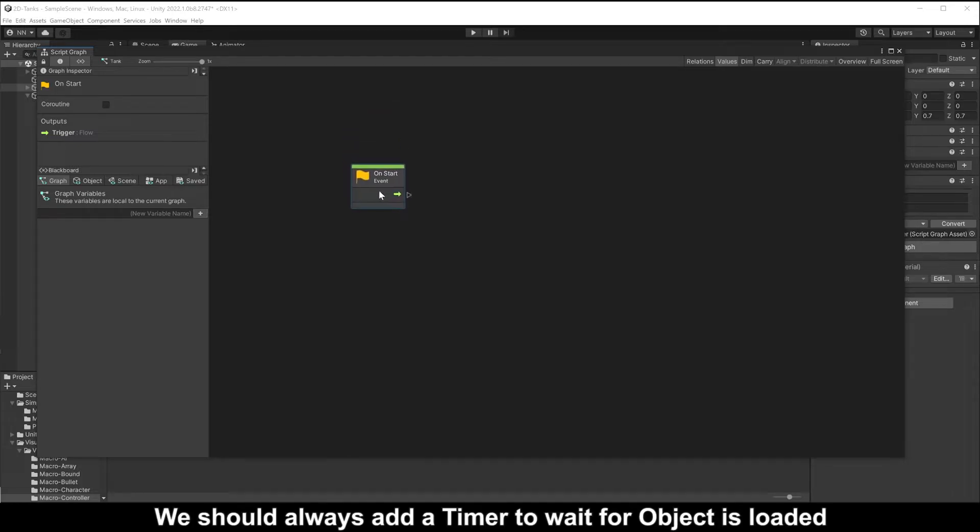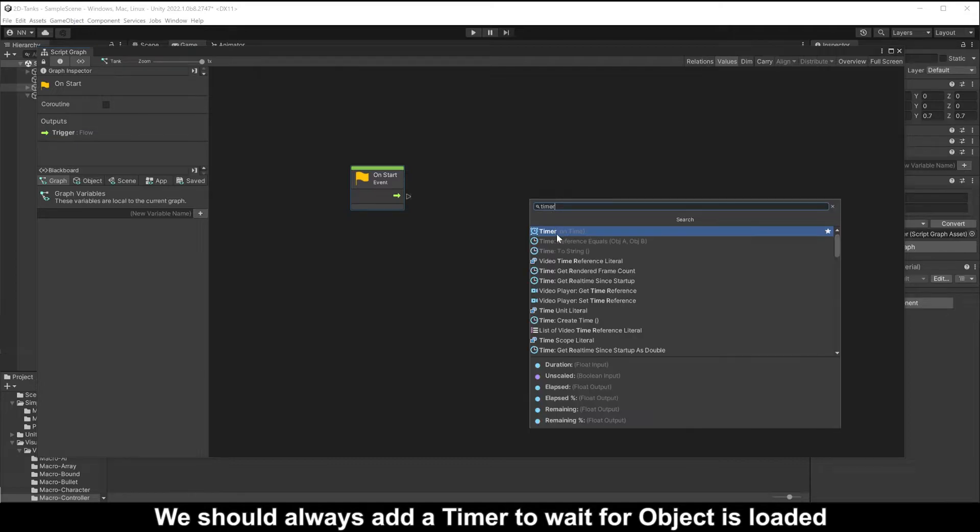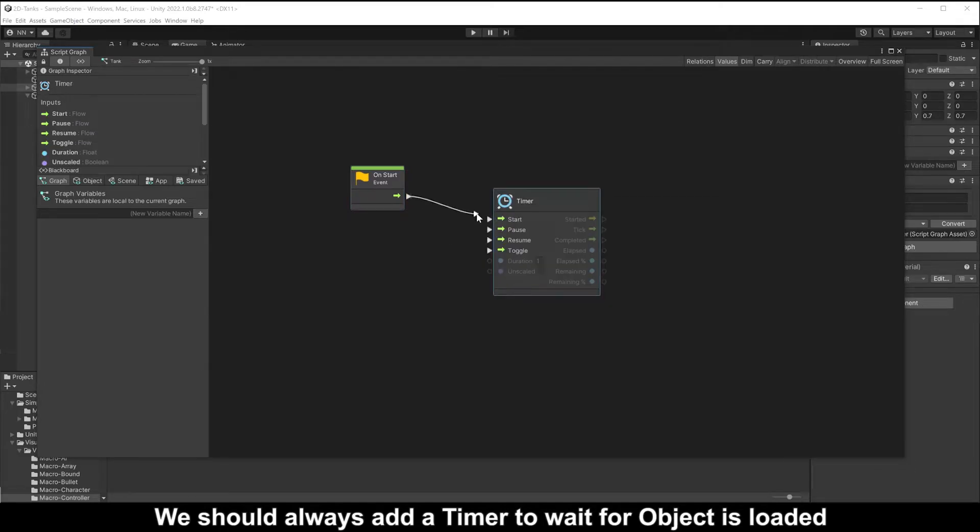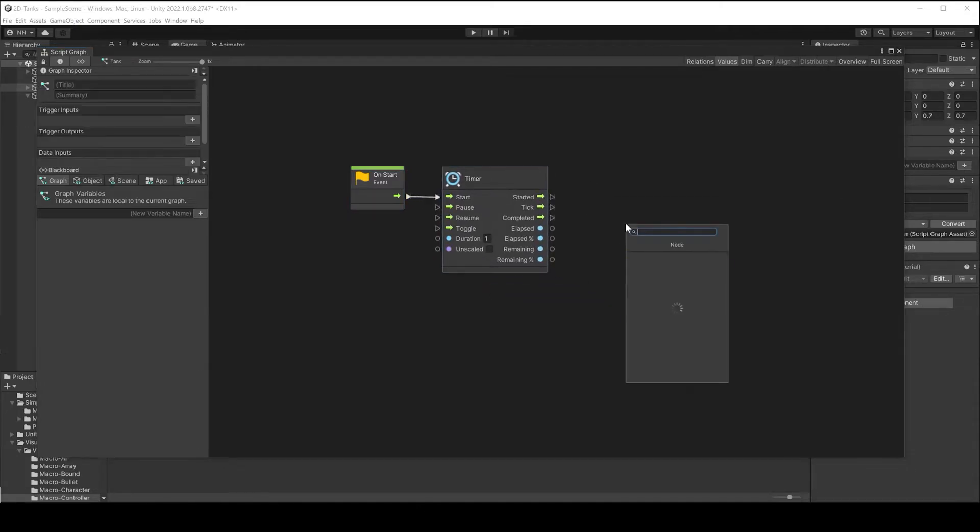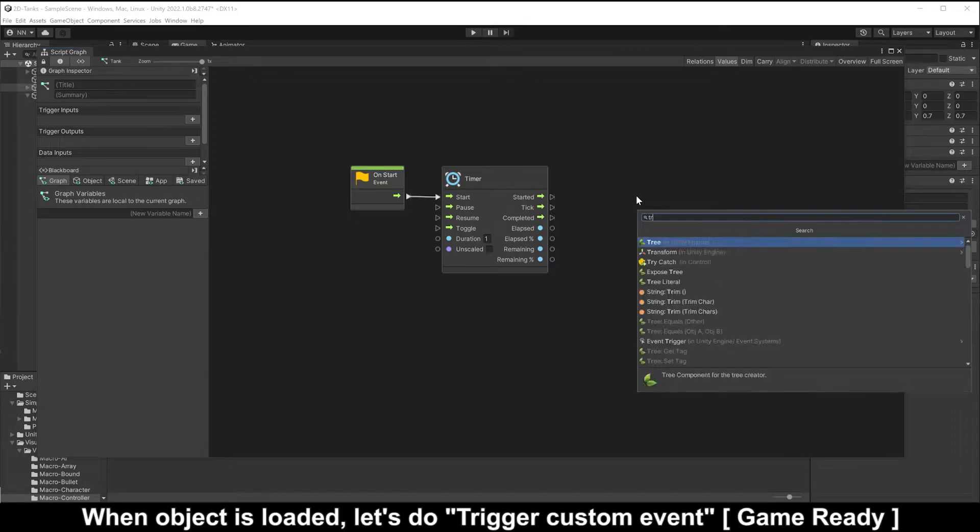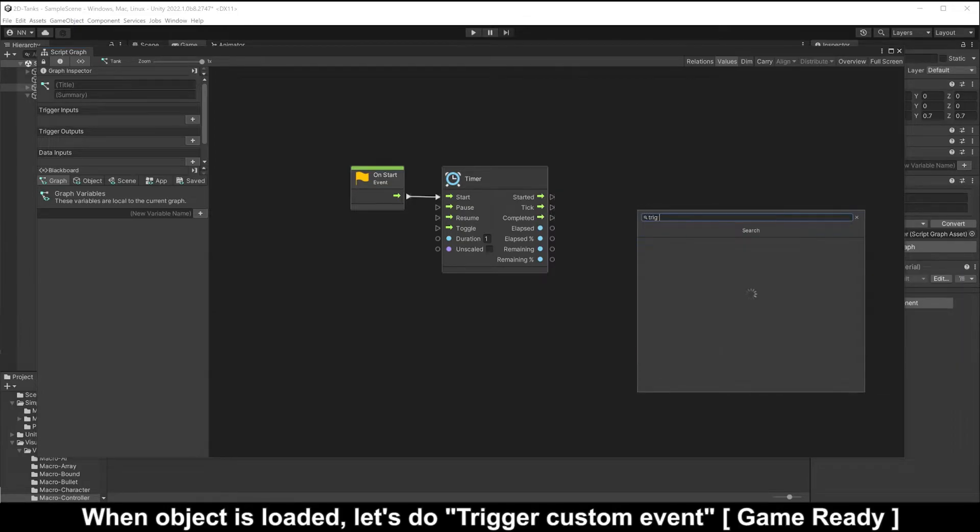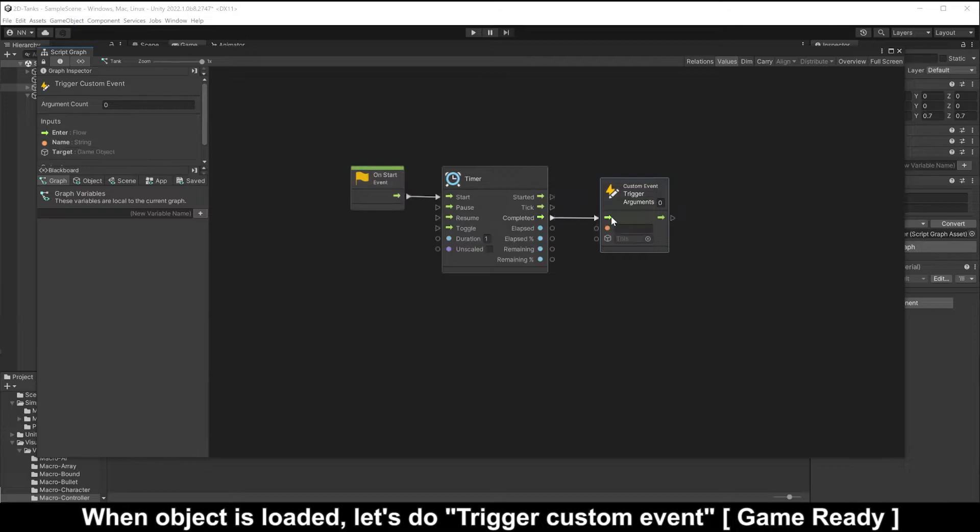We should always add a timer to wait for the object is loaded. When object is loaded, let's trigger custom event game ready.